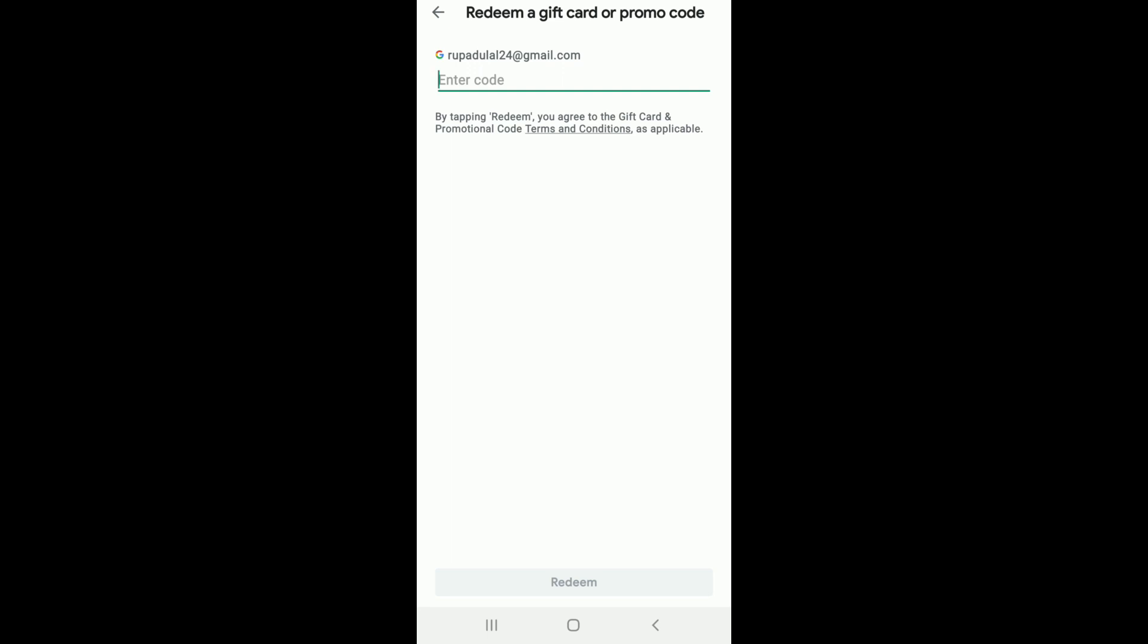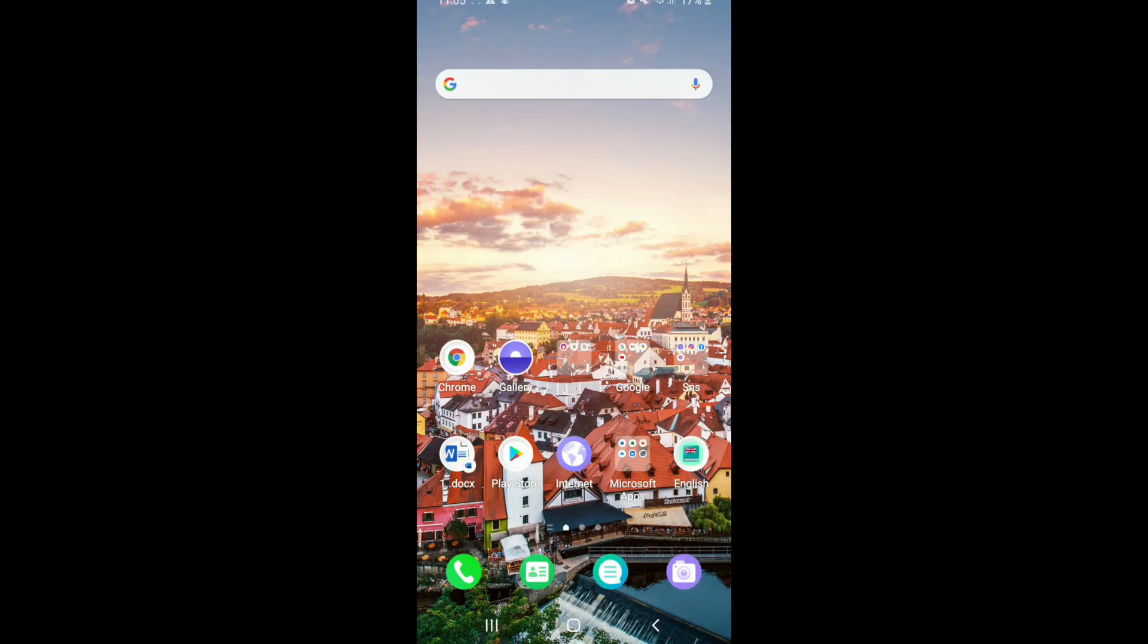This reward is now saved to your account. Tap on Get to claim your reward. If you don't want to claim it right now, then you can tap on Not Now to use it later.